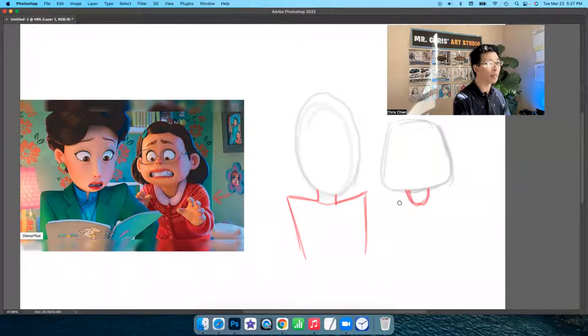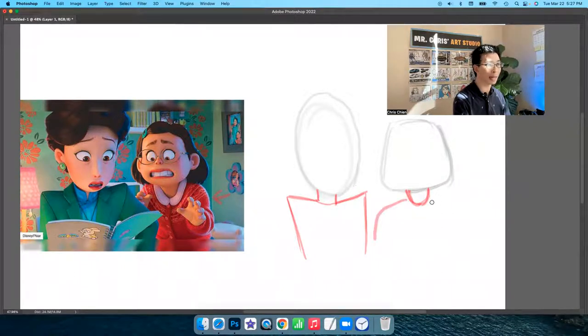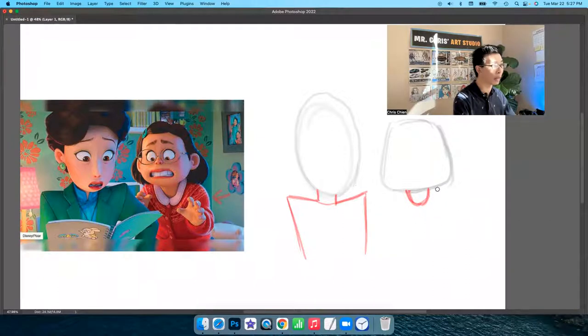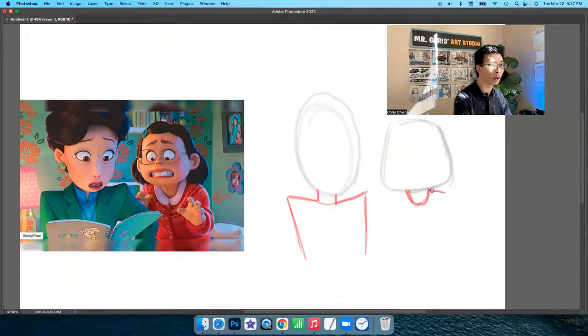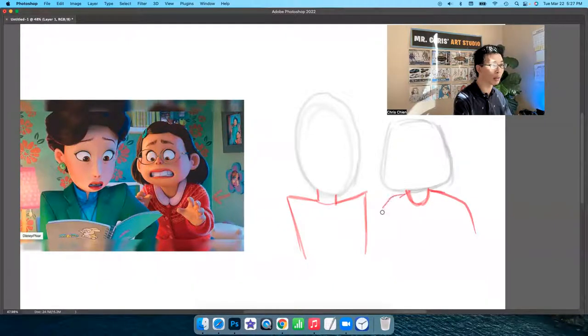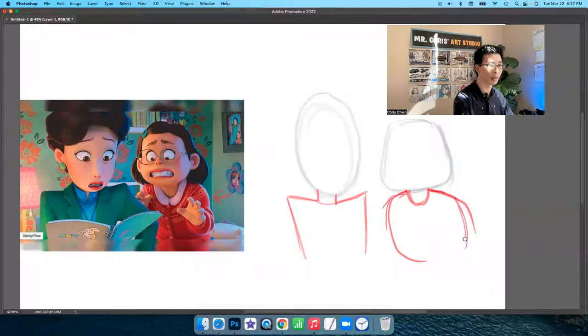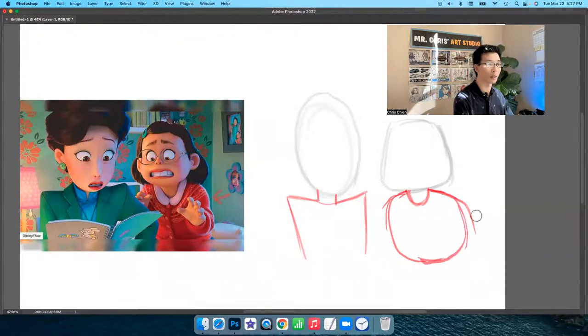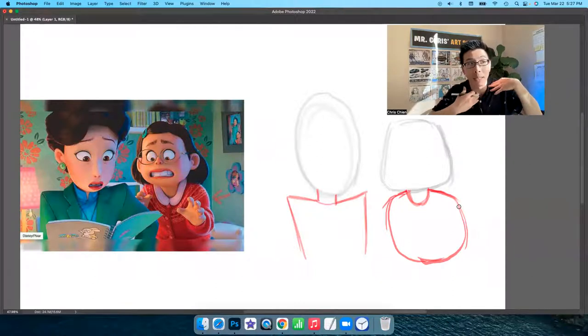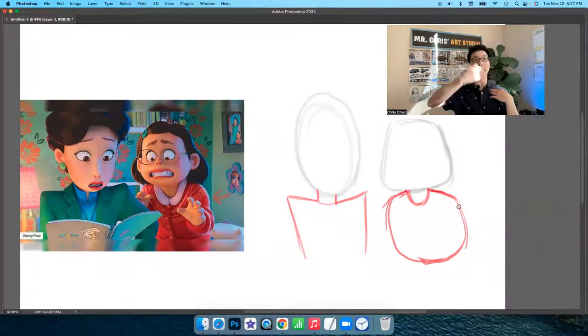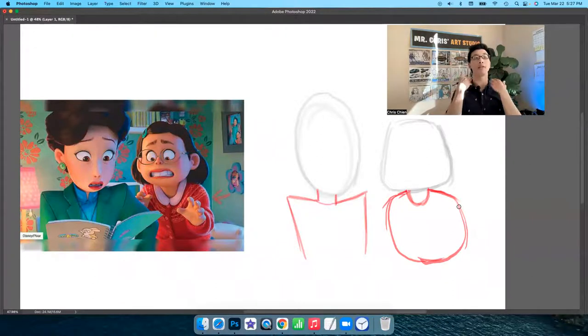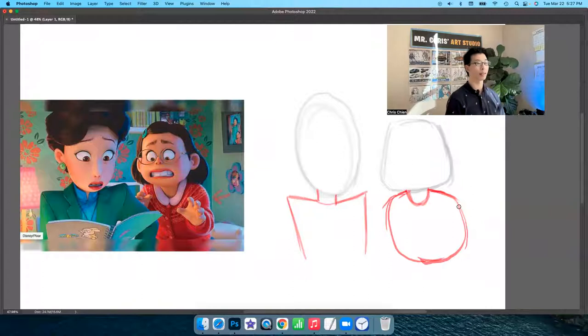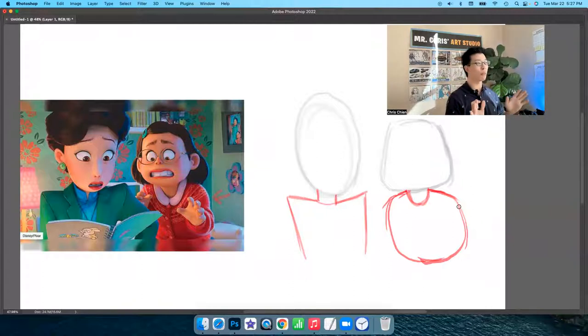So we're going to do the neck here. And one thing, a lot of students, they'll do the neck like this. That is incorrect. You'll notice that with her angle, it actually goes like this. You see how it kind of comes around? A little bit like this. It's because she's kind of looking forward. If you're standing up straight, you'll see the neck.